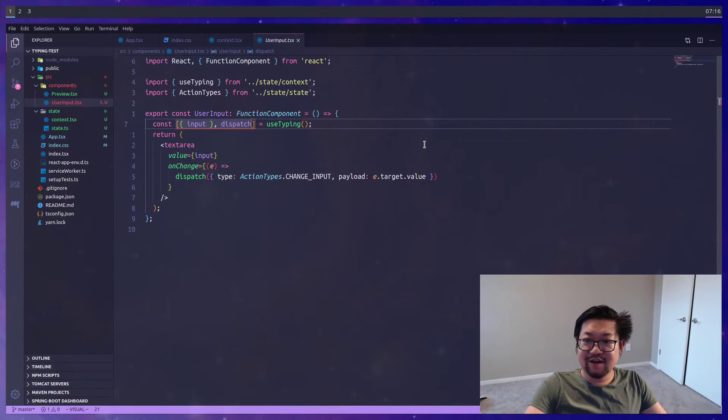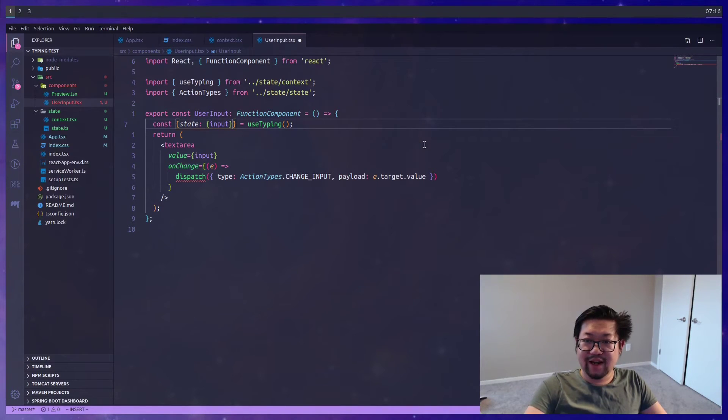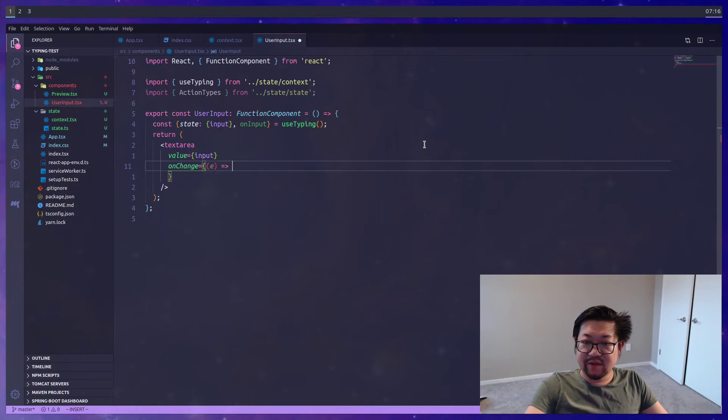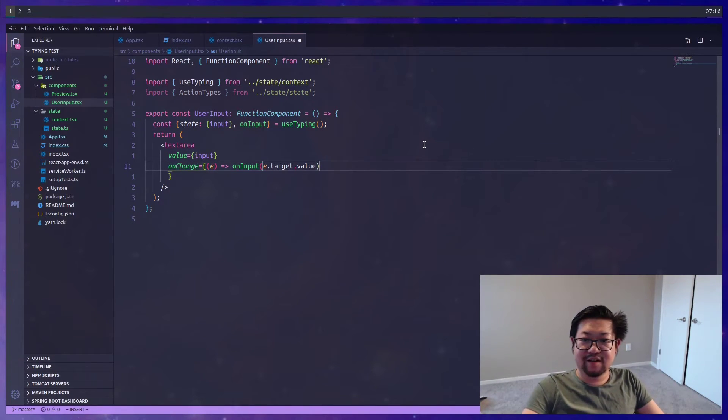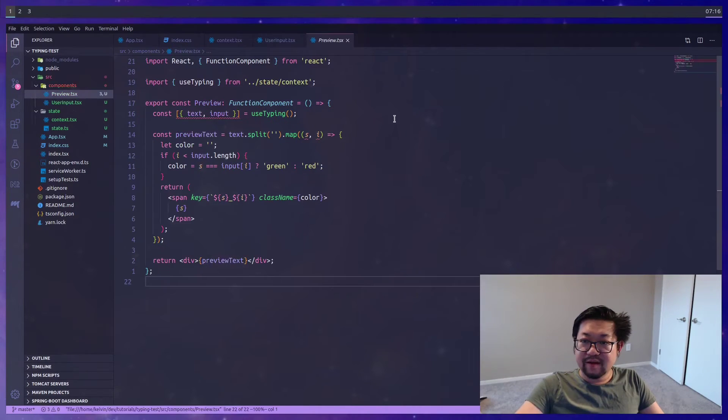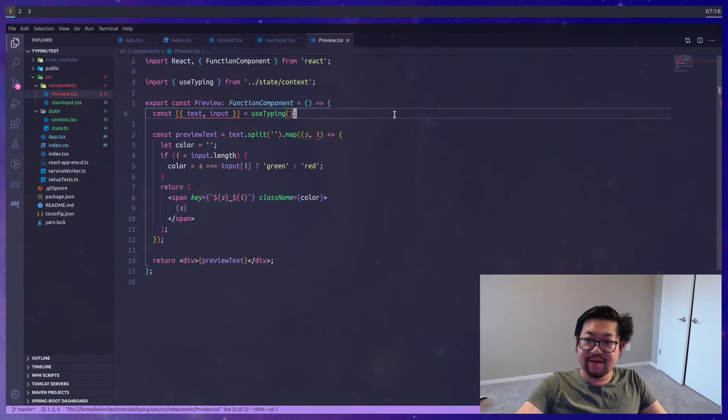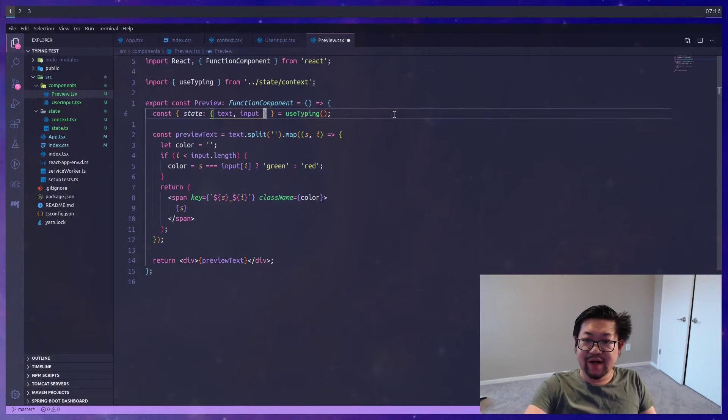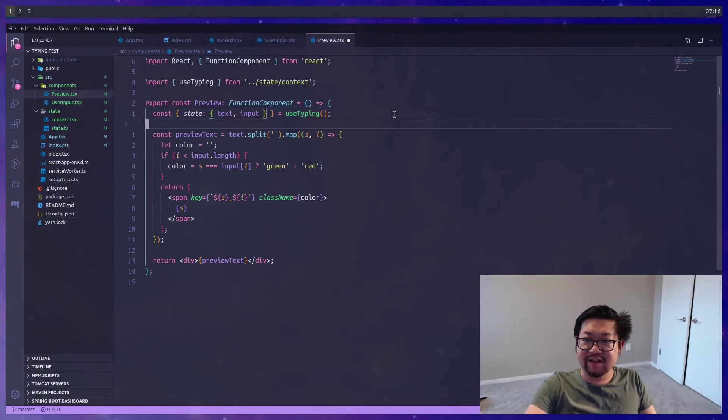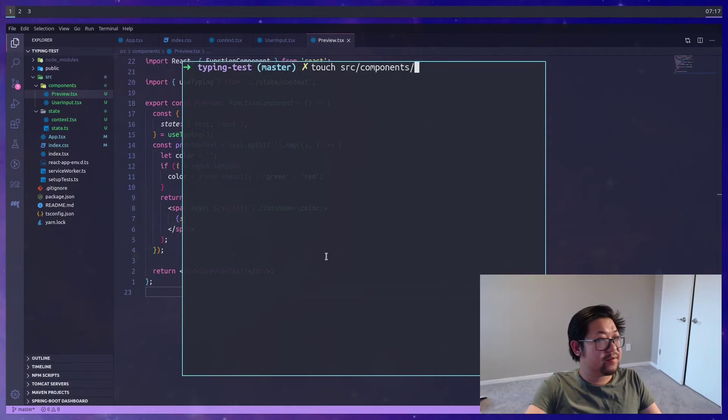And I don't think there's a need to add startTimer and stopTimer to the export. So these are going to act as private functions for now. We're going to have to update our hook here. Because it's no longer being destructured like this. Instead from state, we're getting input. And then we also need onInput. And then we'll change onChange to take e.target.value. Alright, now back to the preview. It's going to be the same thing. We'll need text and input from state. But we're not going to dispatch anything. So that's going to be the only change here.